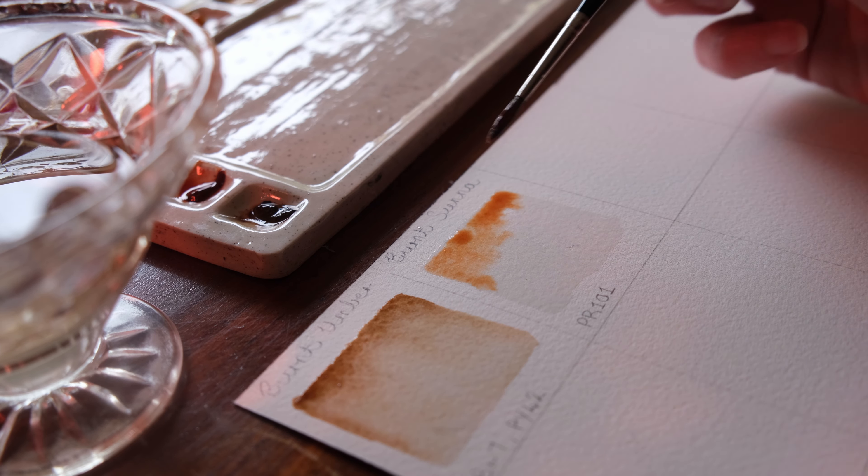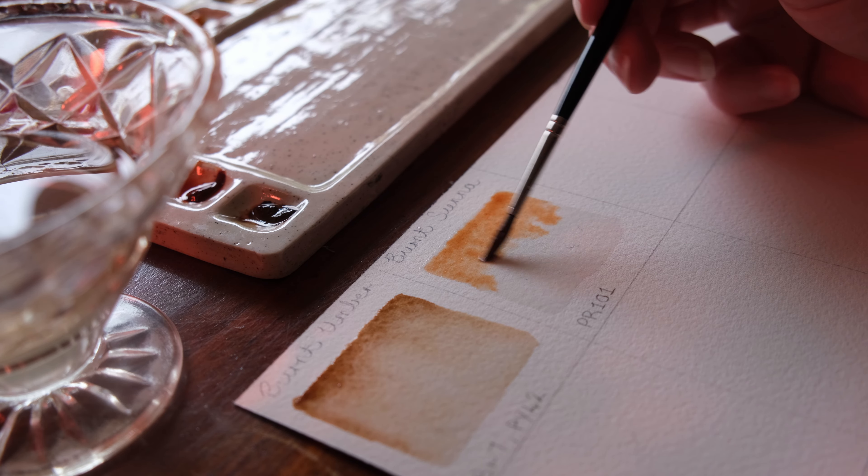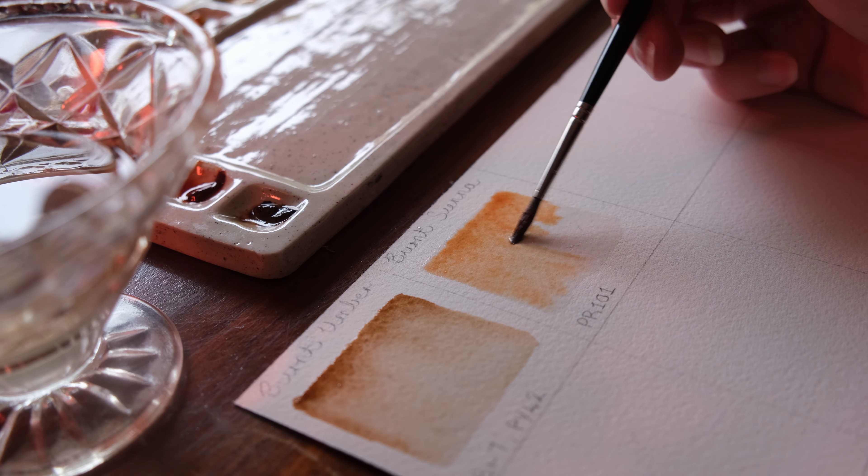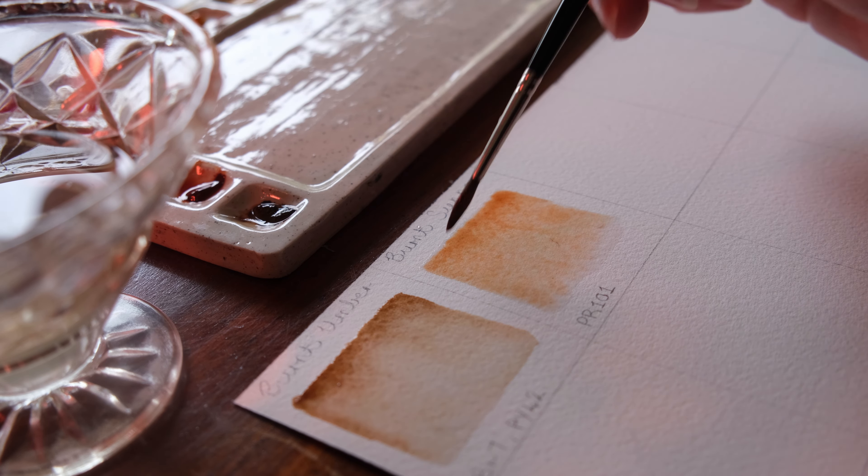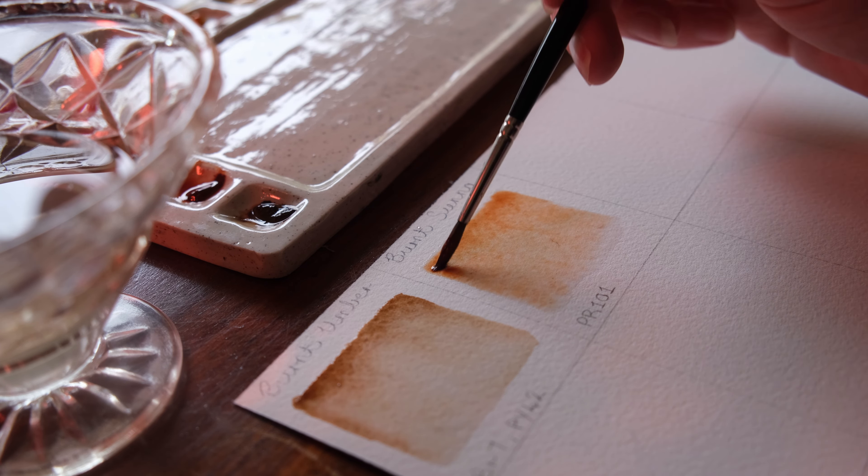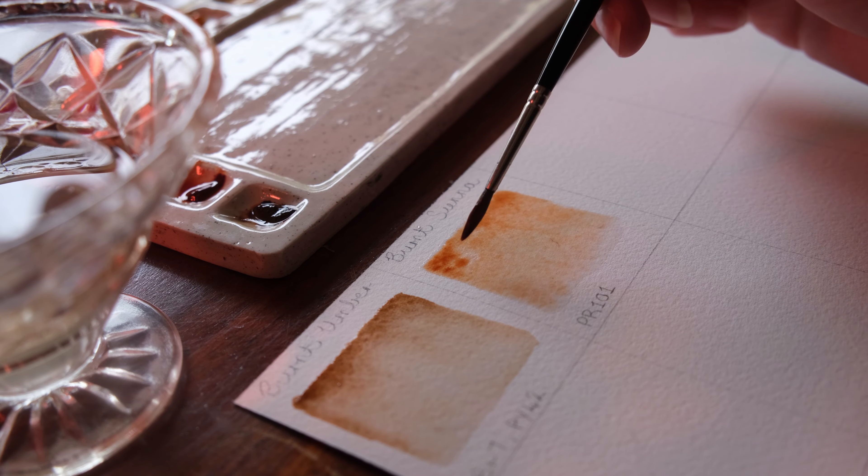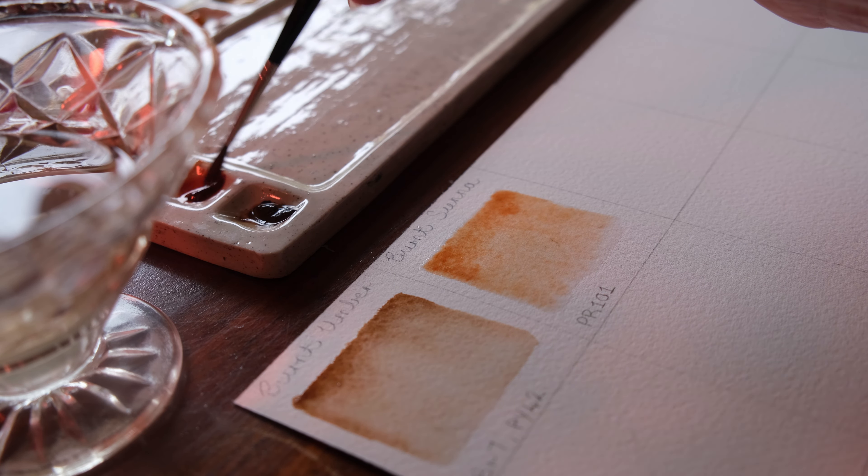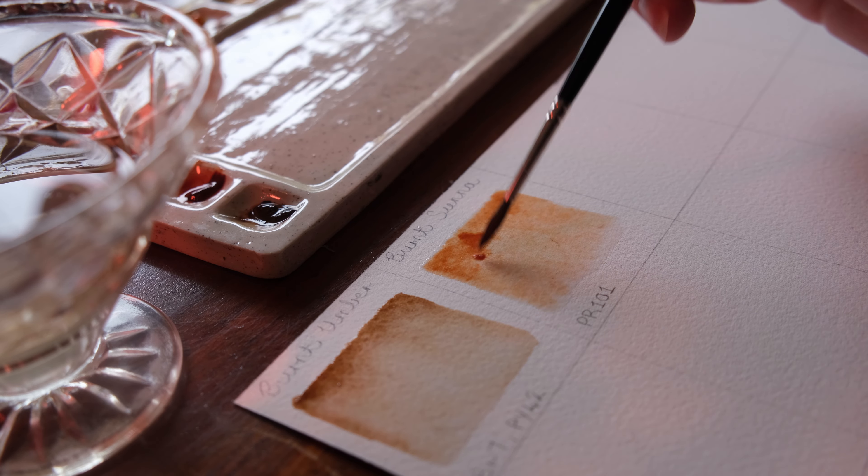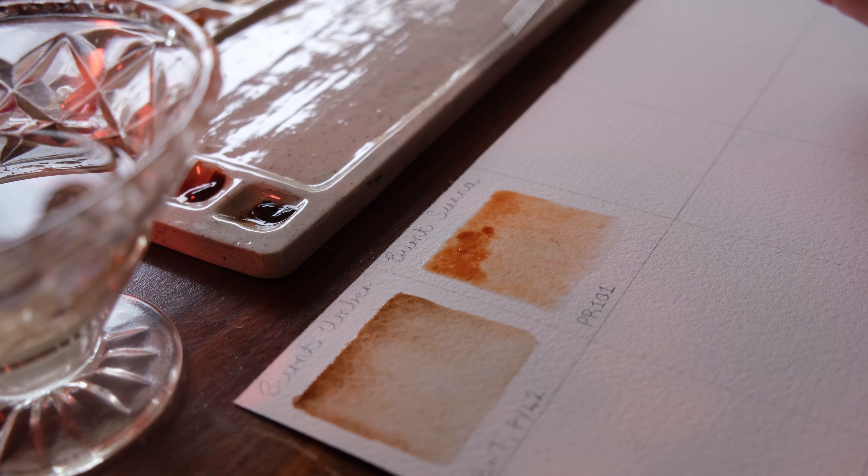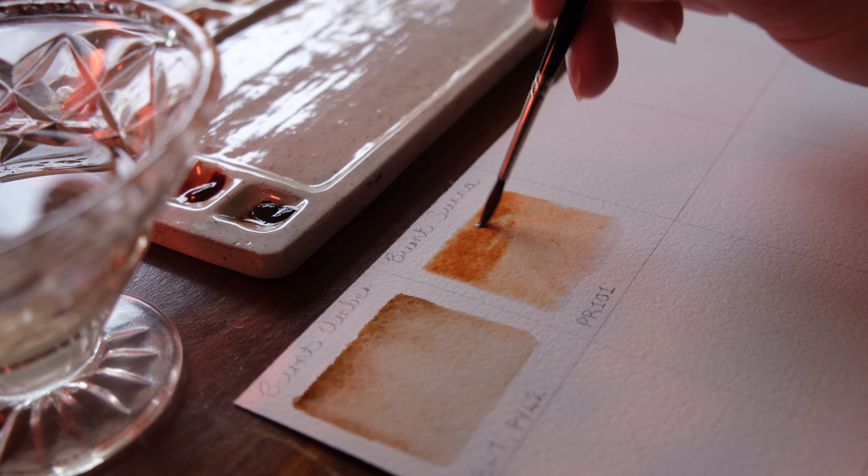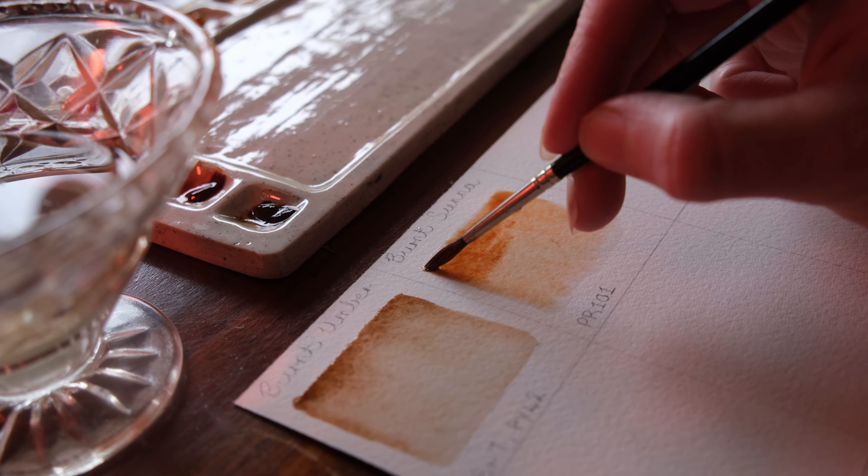Another reason why Burnt Sienna is so good for lampshades or candles is because it's very transparent. So you can glaze it over those objects like lamps and it won't affect the colors underneath it too much or it won't hide them. So I love its transparency.